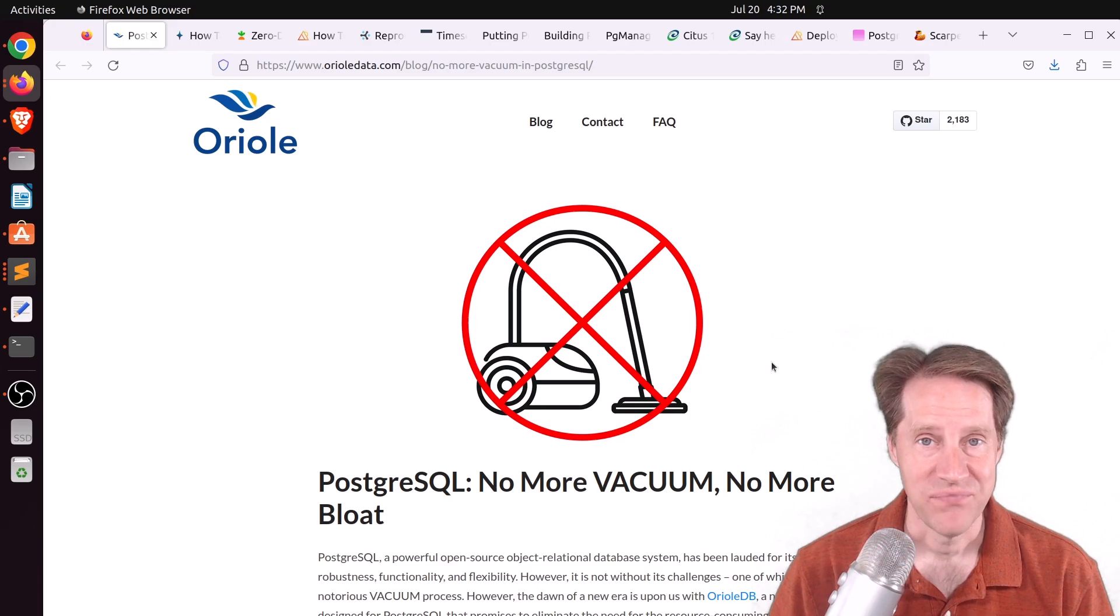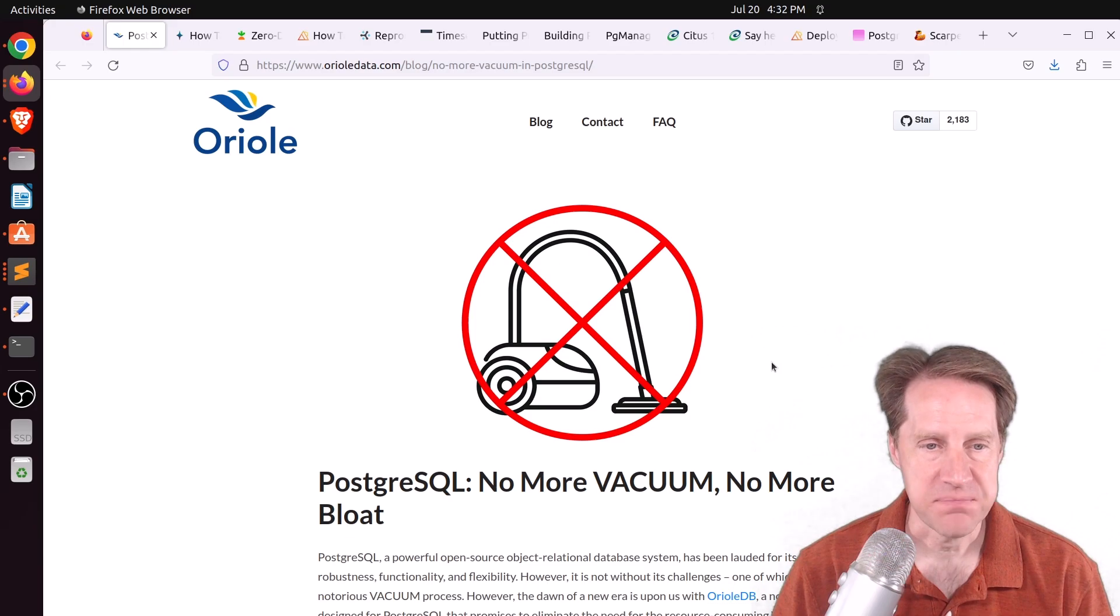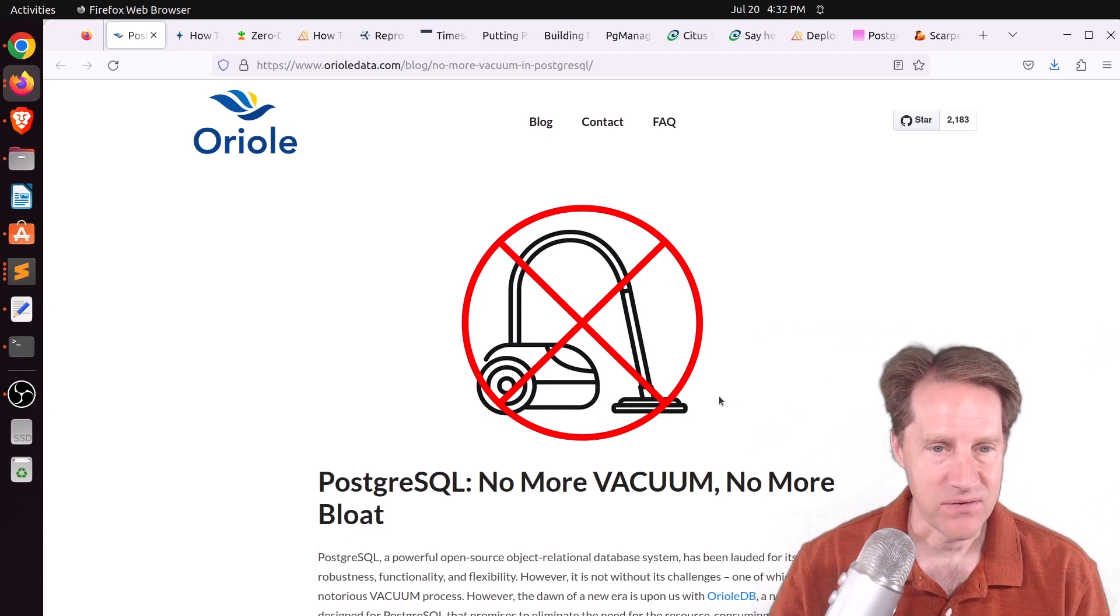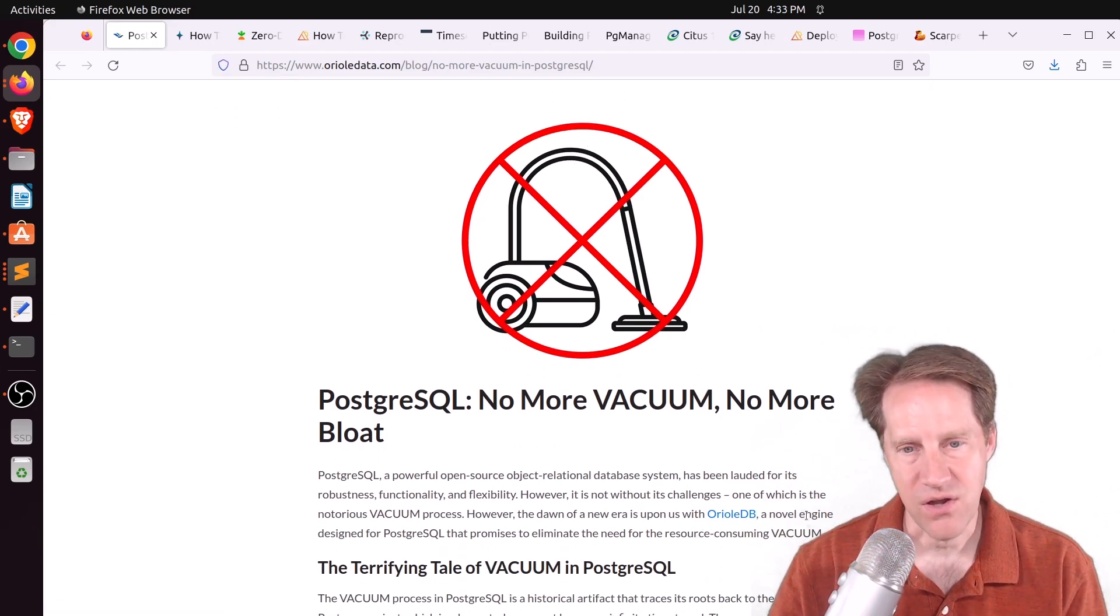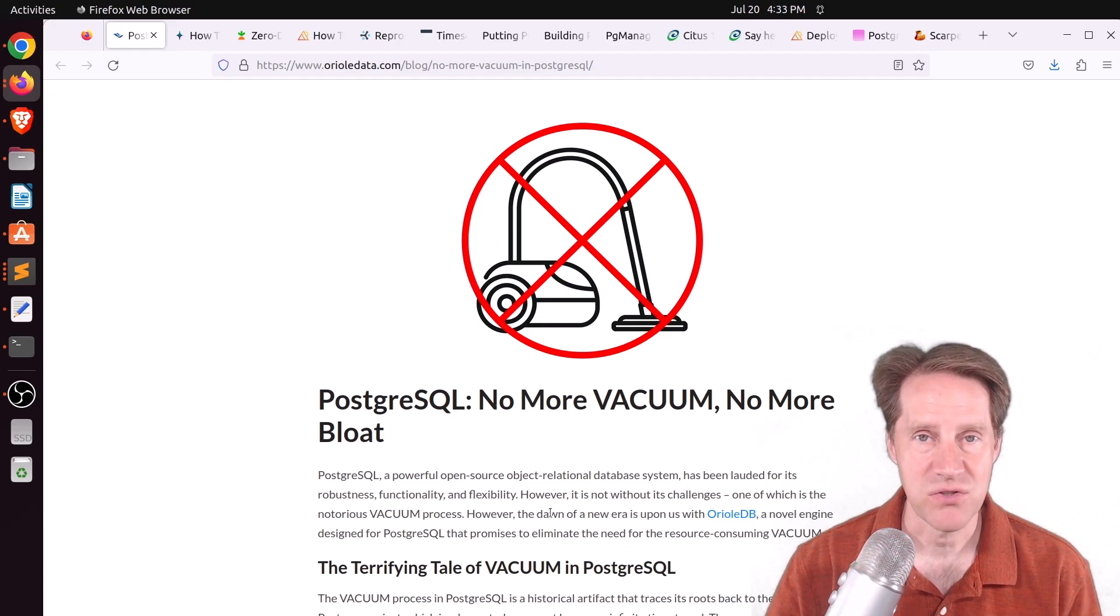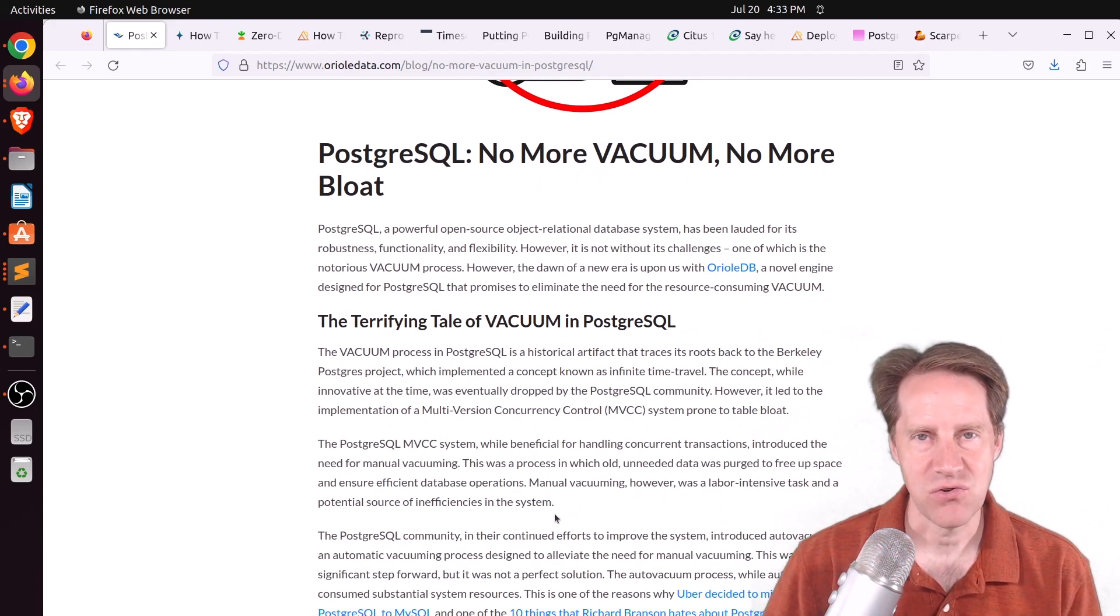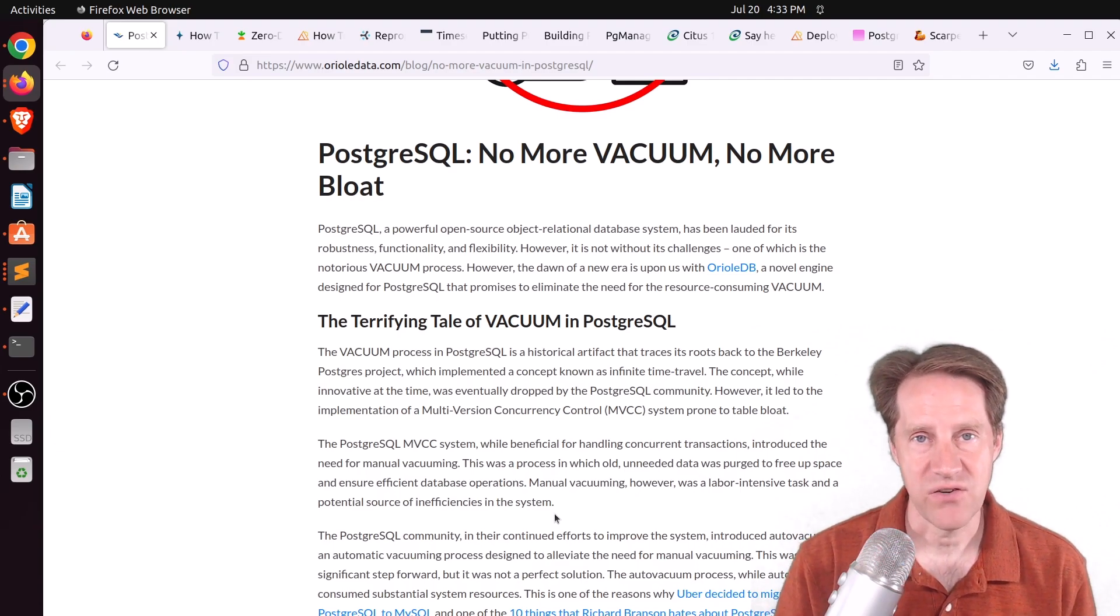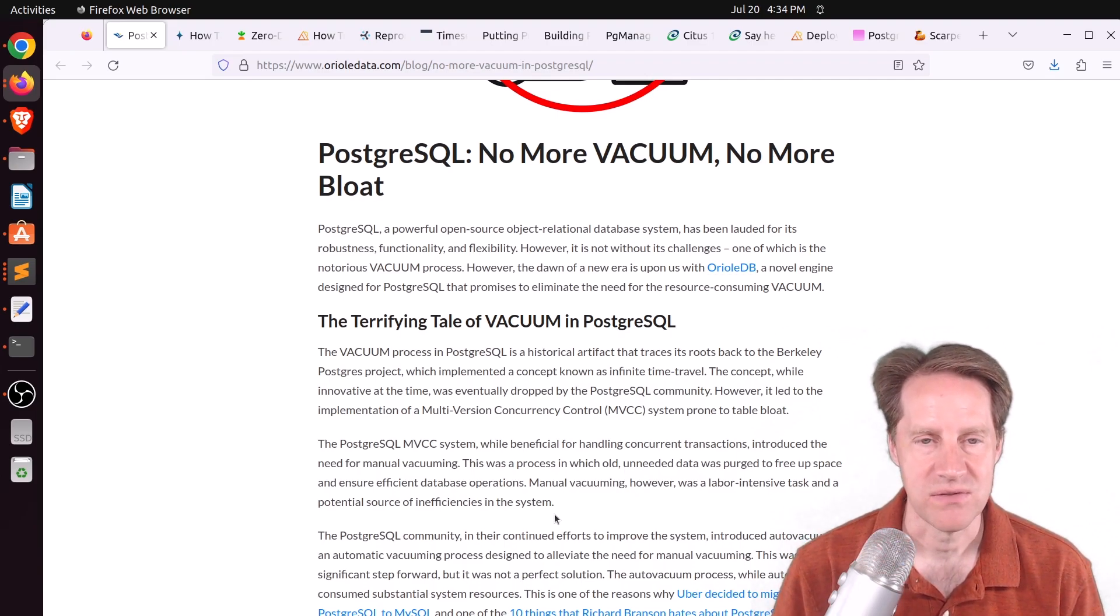All right, I hope you, your friends, family, and coworkers continue to do well. Our first piece of content is PostgreSQL: no more vacuum, no more bloat. This is from orioledata.com, and they're talking about a library called OrioleDB, or they're calling it an engine that you can use in Postgres. So this would be another storage engine that you could use in Postgres apart from the heap.